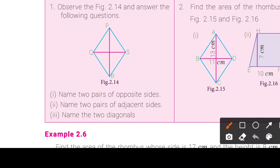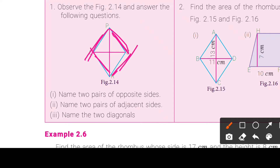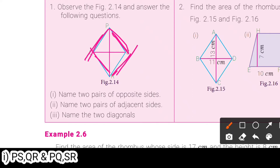First, we will name two pairs of opposite sides. The first answer is PS and QR. Next, PQ and SR. These are the two pairs of opposite sides.